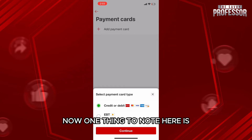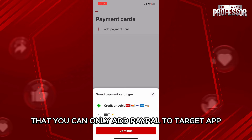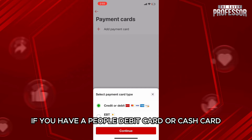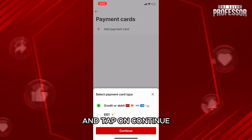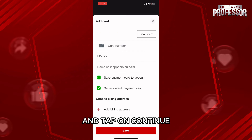Now, one thing to note here is that you can only add PayPal to Target app if you have a PayPal debit card or cash card. If you do, then just select credit or debit card and tap on continue.